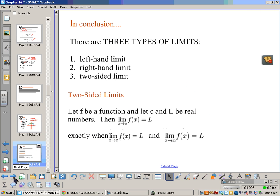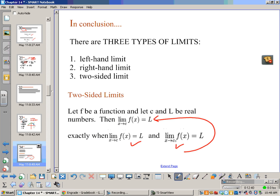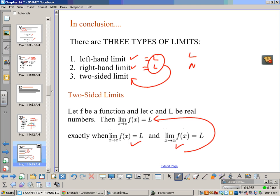In conclusion, you've got three types of limits: your left-hand limit, your right-hand limit, and your two-sided limit. If your left-hand and right-hand limits are the same — both equal to L — then the two-sided limit will exist. If one equals L and the other equals M, then the two-sided limit will not exist.